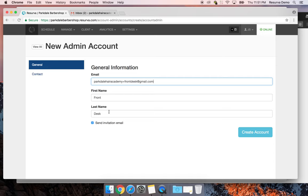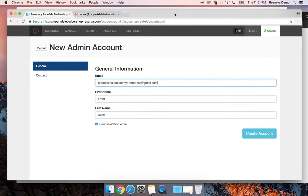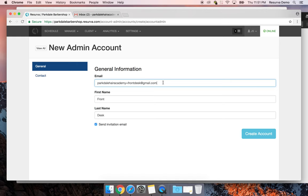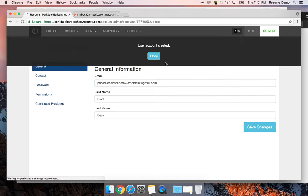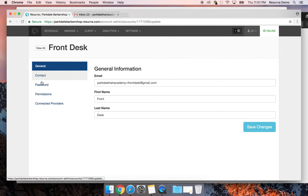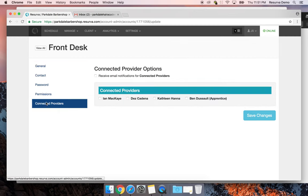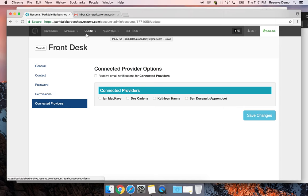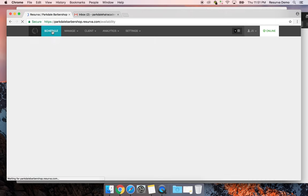I'll click 'Create Account' and give this one full access — it doesn't need to receive booking emails, it just needs to be able to log in and see everything on your Reserva account. Let's get back to the schedule.